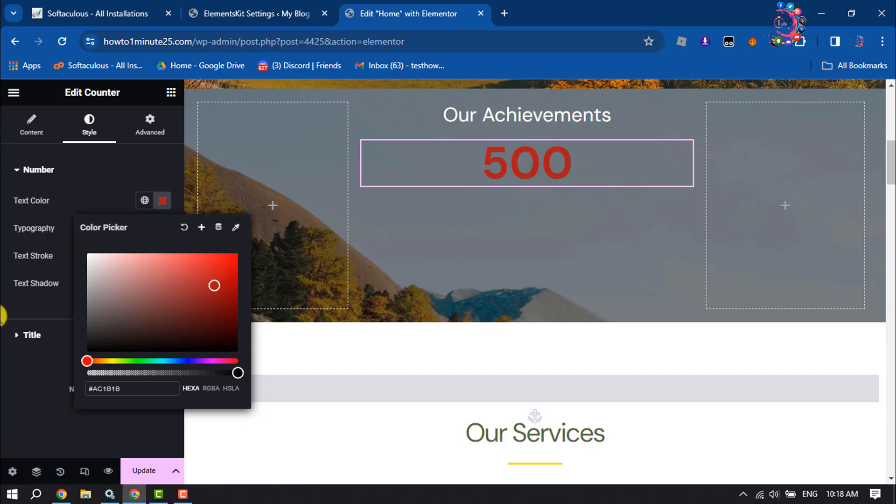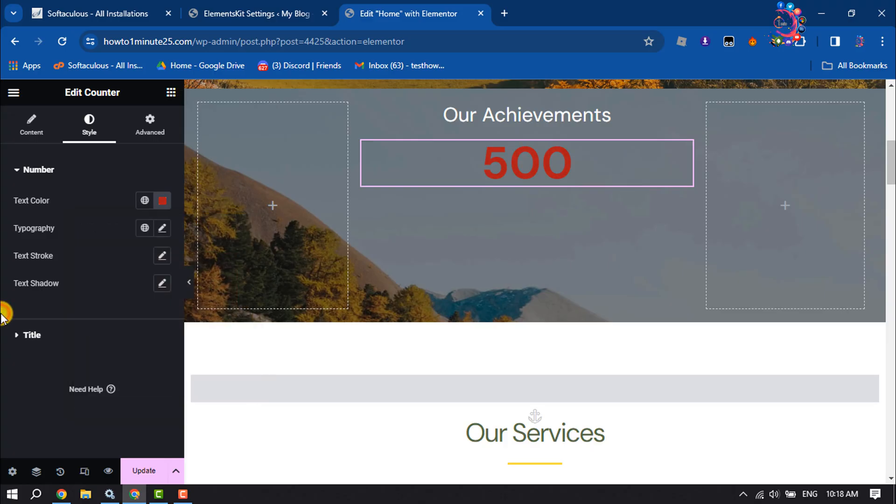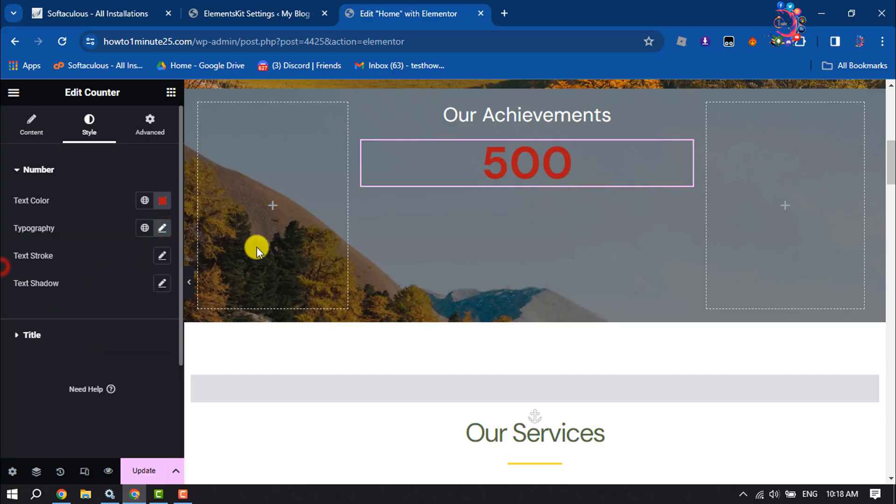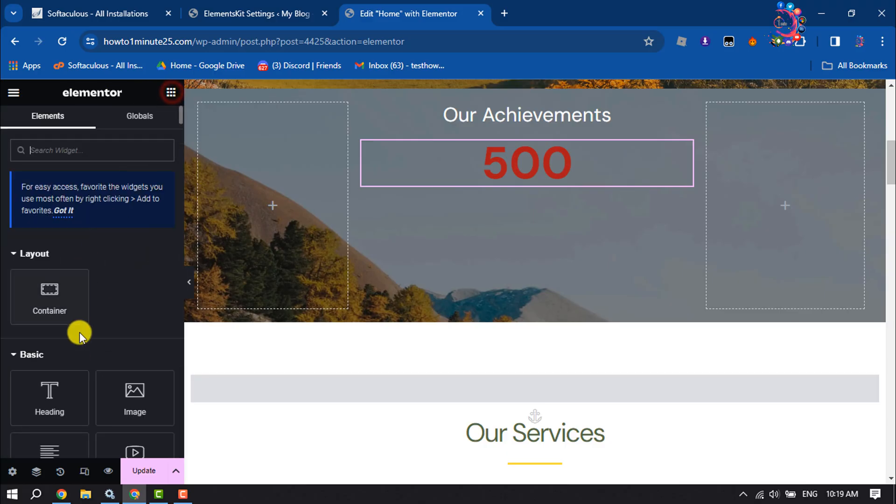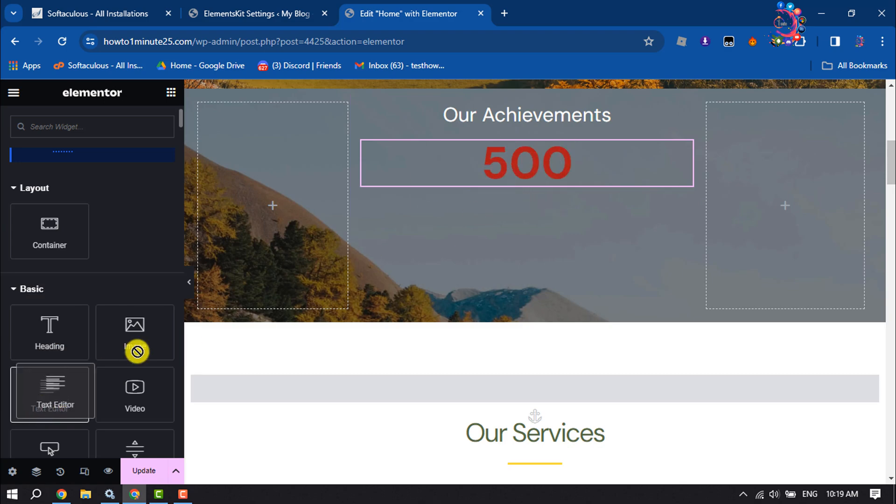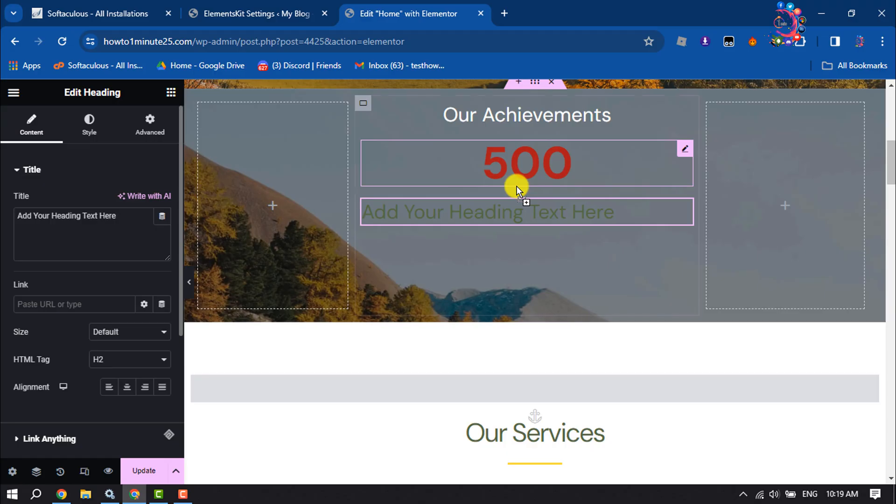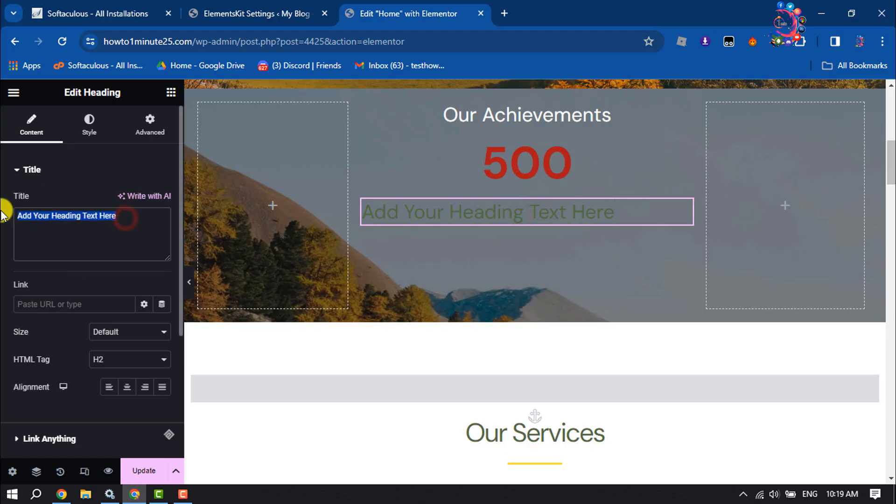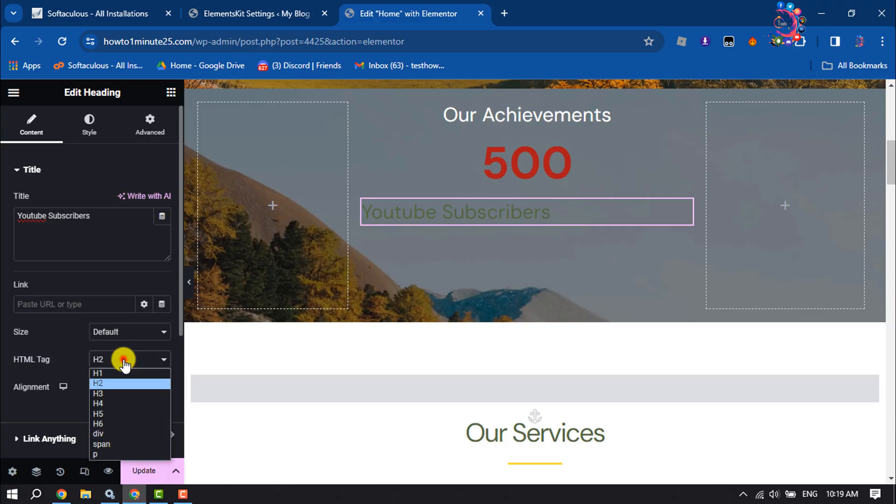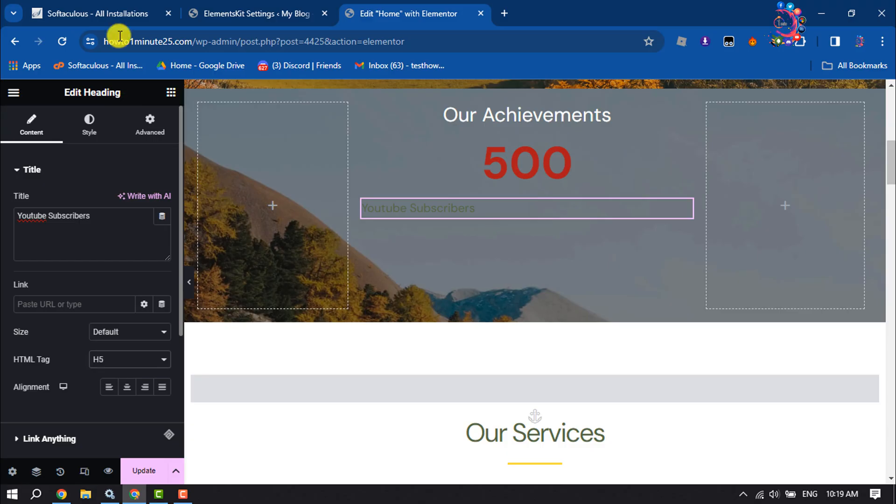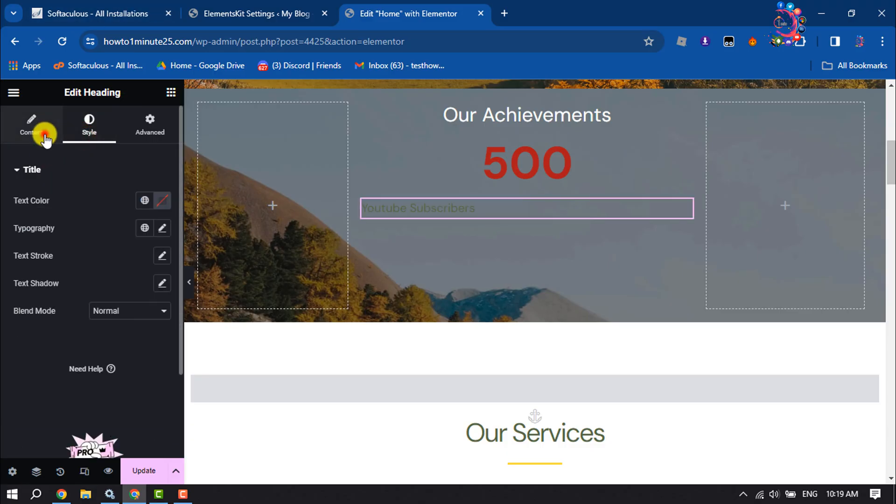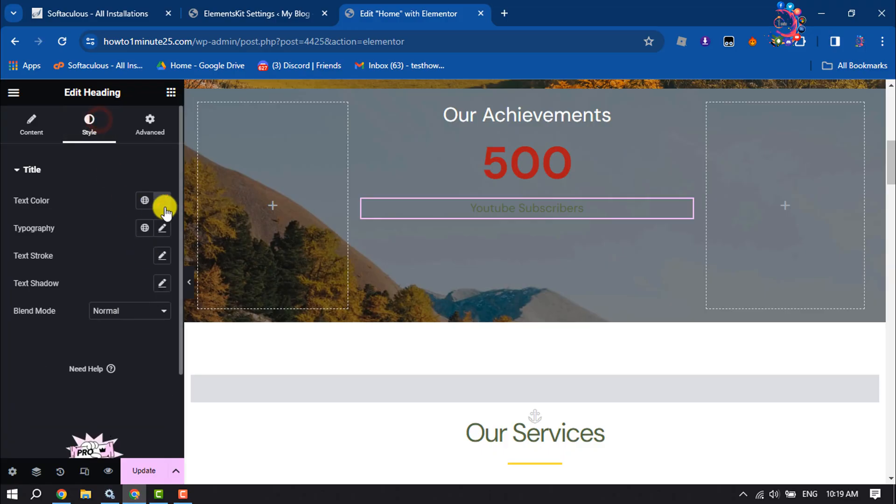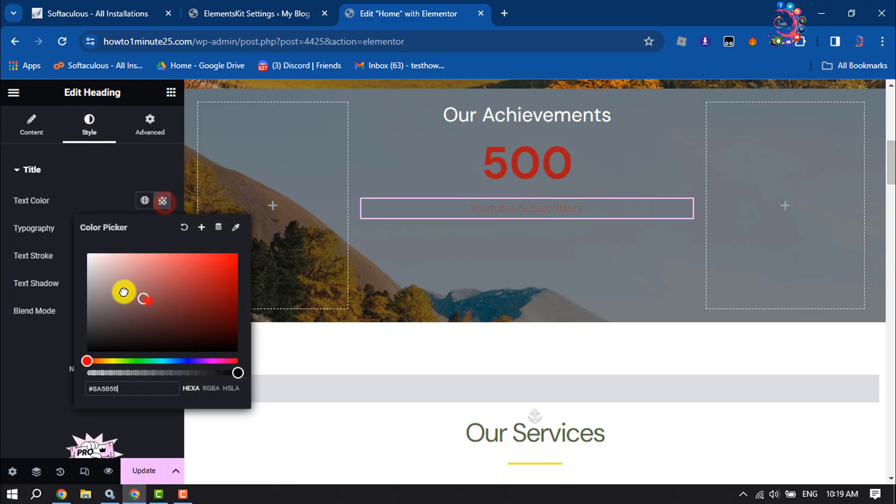Now go to the Style tab, click on Text Color, and select a color for the counter animation text. You can change typography from here. Now go to Widget and here I'm adding Heading, selecting H4 or H5, and going to Style section. Let's make it center style and selecting our color.